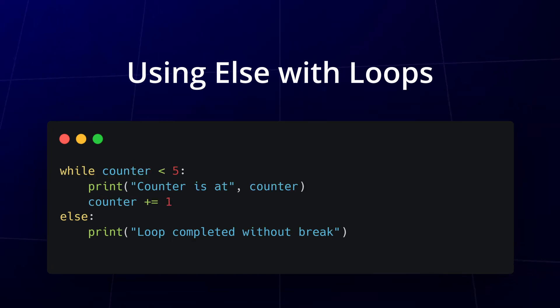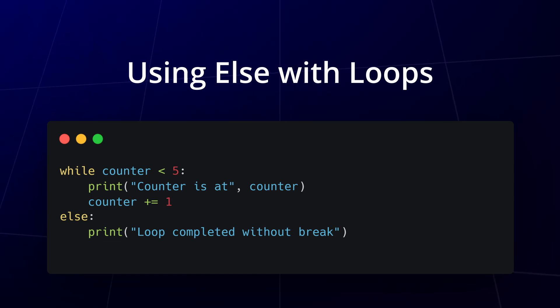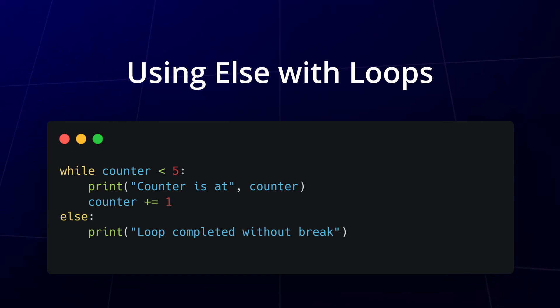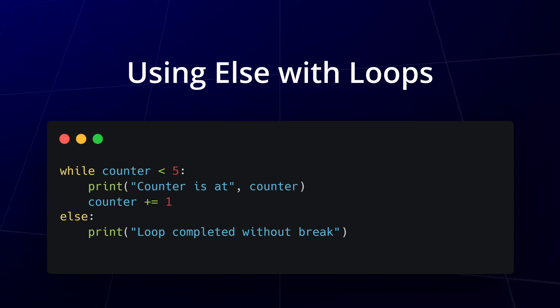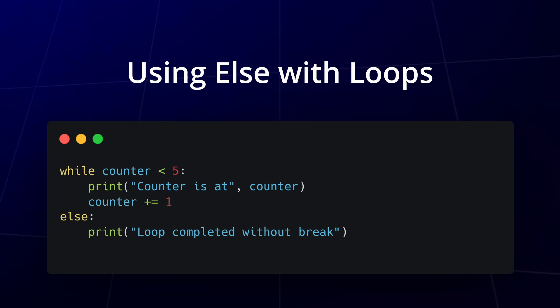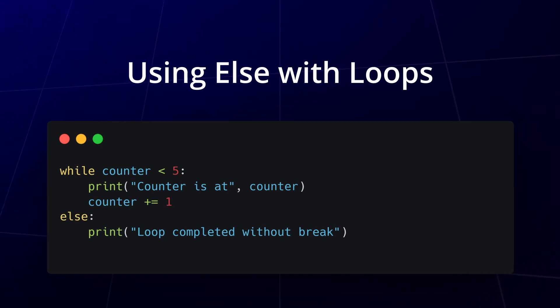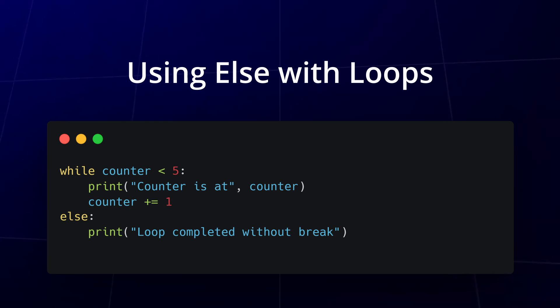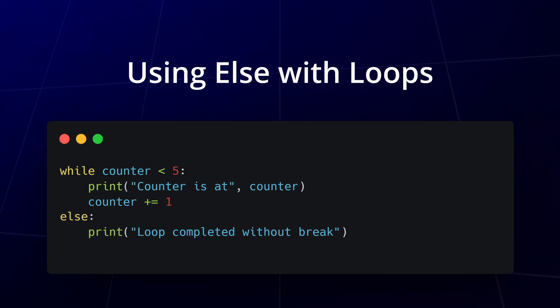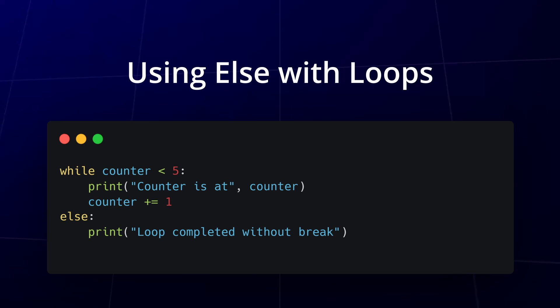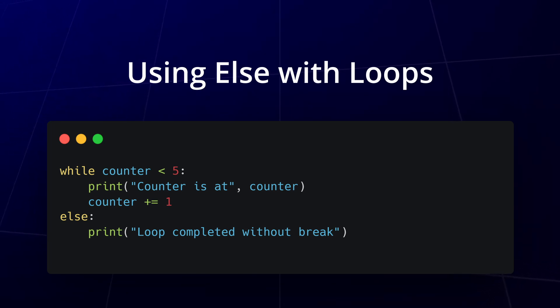You can also use else with while loops. Let's look at an example where the else block is triggered after the loop completes without a break. Here, the else block is executed after the while loop finishes normally because the loop condition counter less than 5 becomes false without using a break. The loop runs until the condition is no longer true and once it completes, the else block prints loop completed without a break.